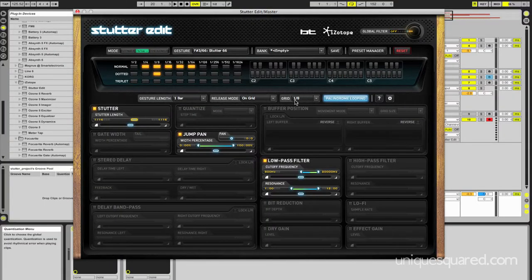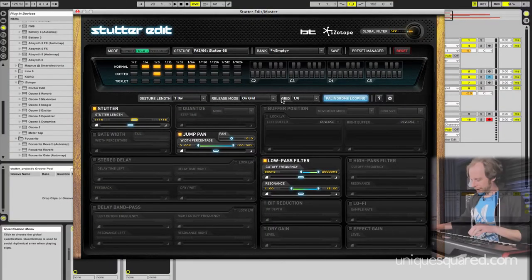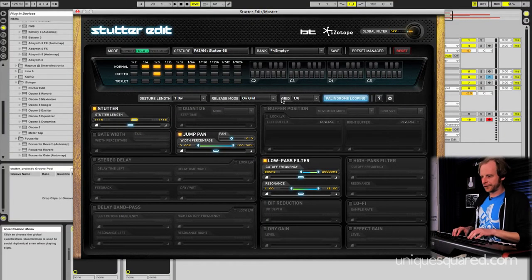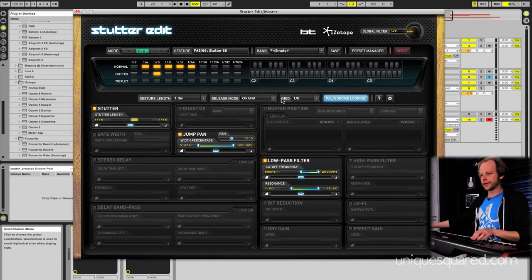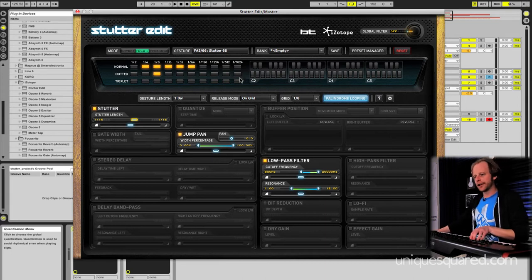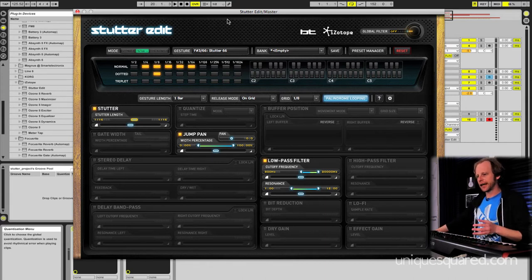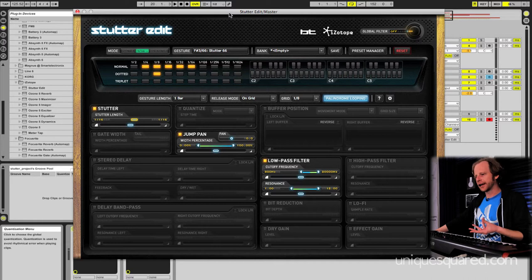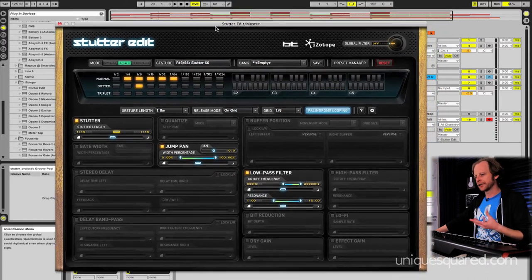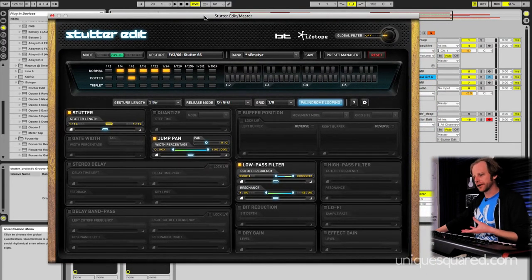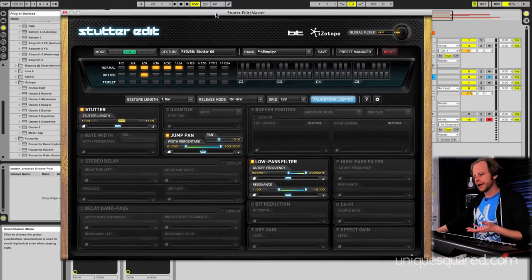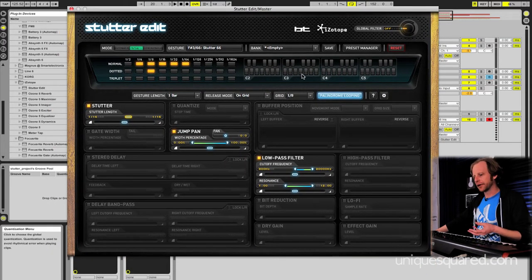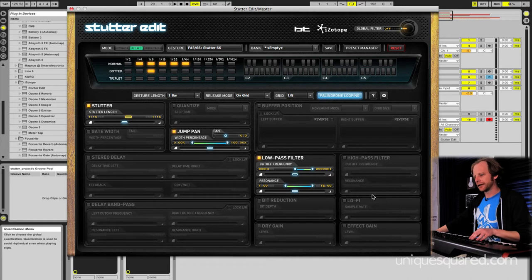Okay, so let's have a look under the hood and I'll show you guys how StutterEdit works. What StutterEdit is, is it's a looping and delay kind of processor. It comes with a lot of other bells and whistles like bit reduction, high-pass filter, low-pass filter, and this sort of lo-fi effect.